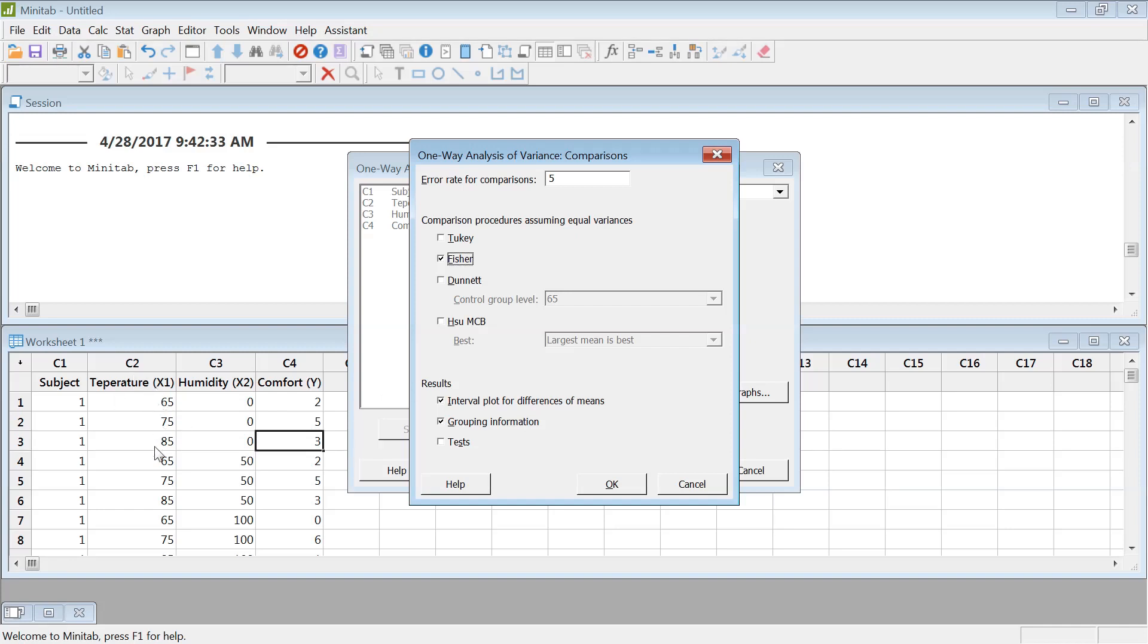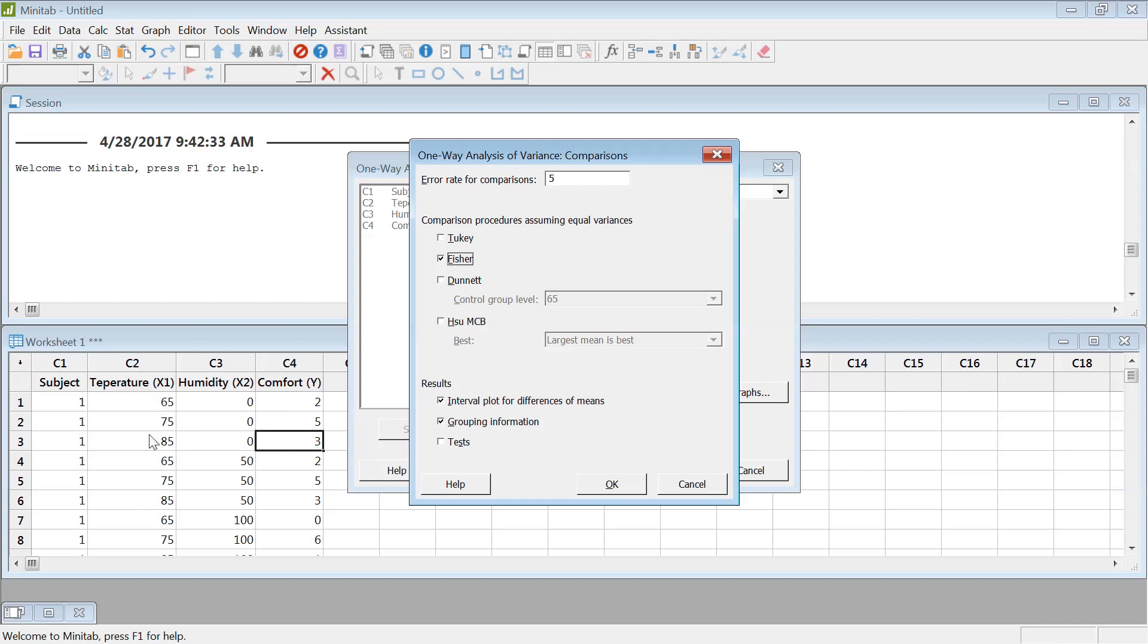So you have 65, 75, 85. I would like to just keep it simple. Fischer is the most simple comparison. These are some sort of adjusted. Some tests are more conservative like Tukey. Some are liberal. Fischer is the basic test to see which one is the best comfortable temperature or which temperature is the worst. So let's select Fischer.